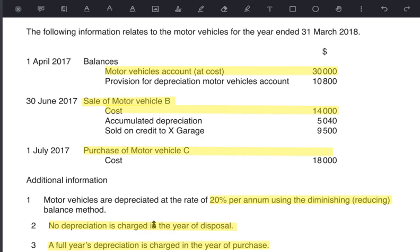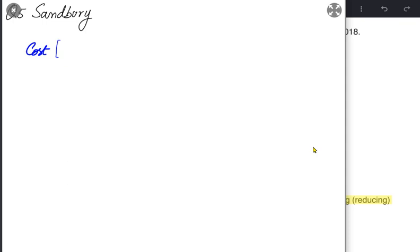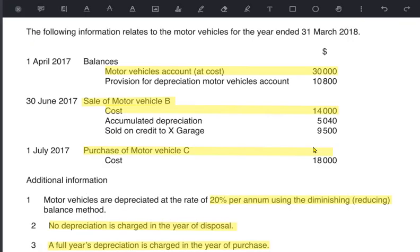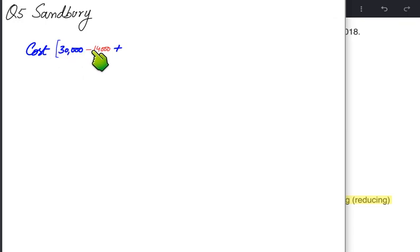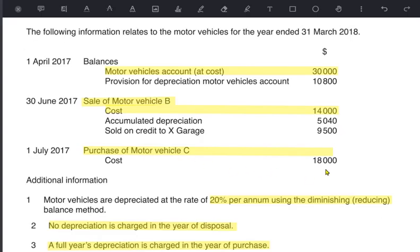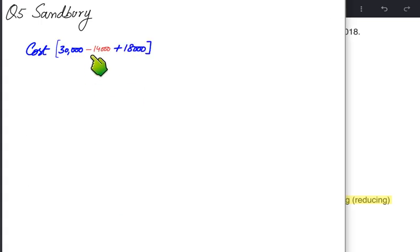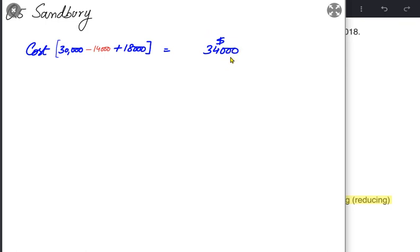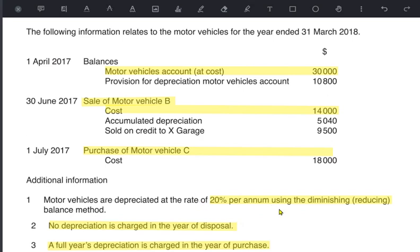We start with the total cost at the start of the year: vehicles A and B totaling 30,000. Since it is a full year policy, we never charge depreciation on assets sold this year, so we deduct the original cost of vehicle B — 14,000. We also add the new vehicle C purchased for 18,000. At the end of the year we are left with 34,000 — the closing balance of total asset cost. This is the balance carried down.